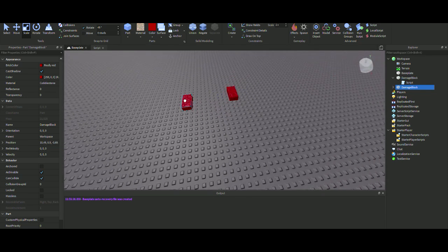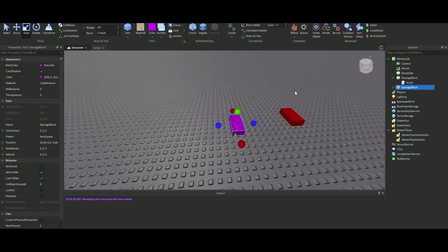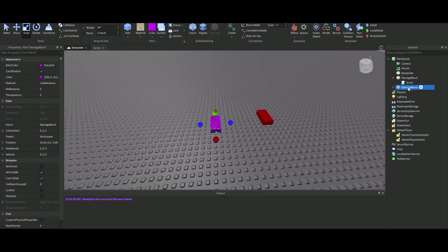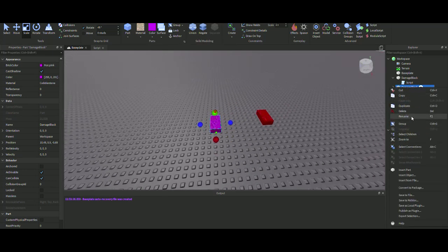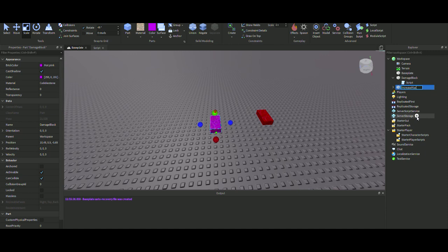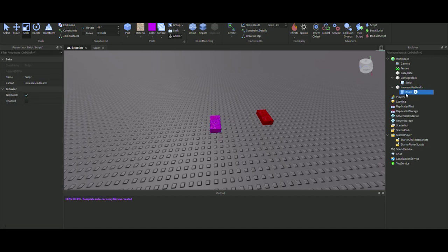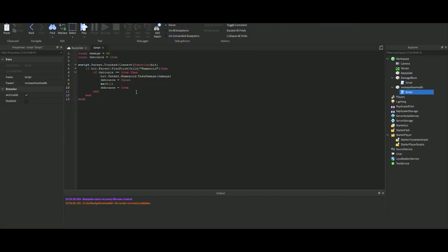Next, we will duplicate this block by Ctrl+D and then move it to the side. This will be the add health, so we'll make it pink and rename it 'increase max health.' If we actually go into the script that's in here, now we can change it.